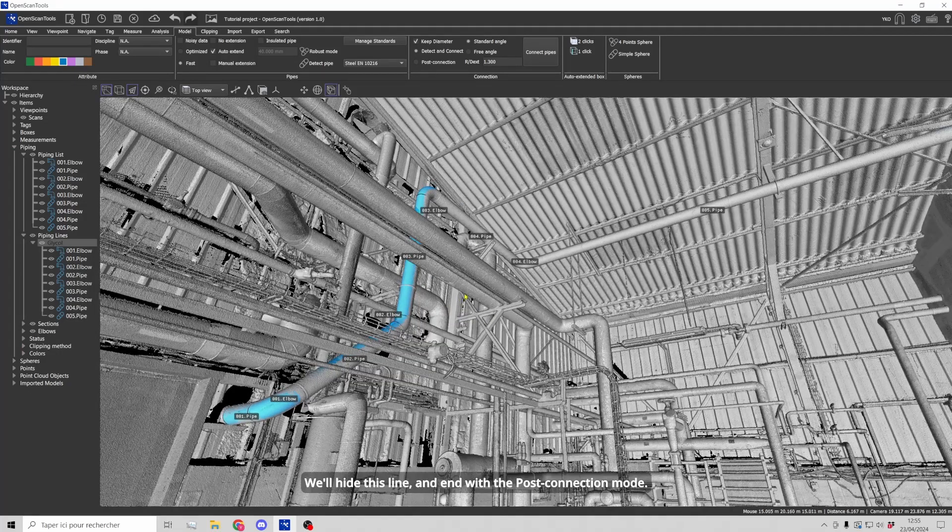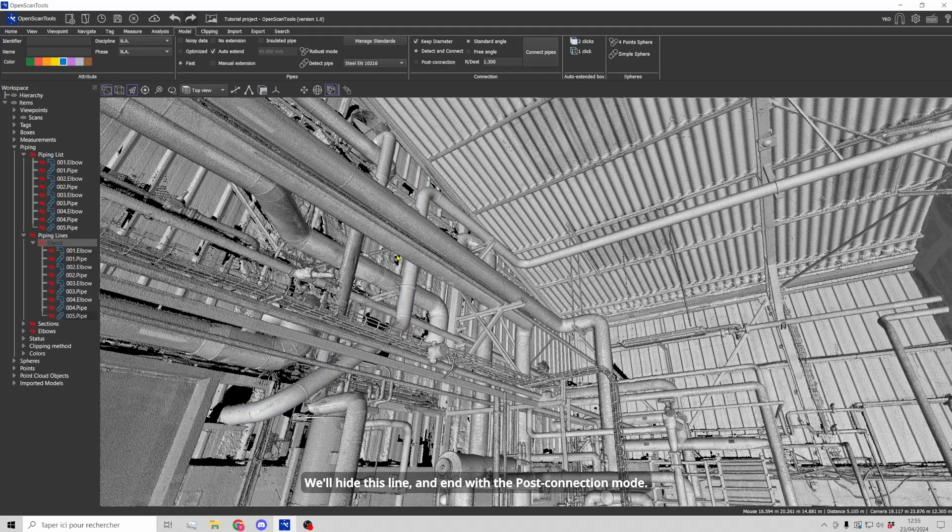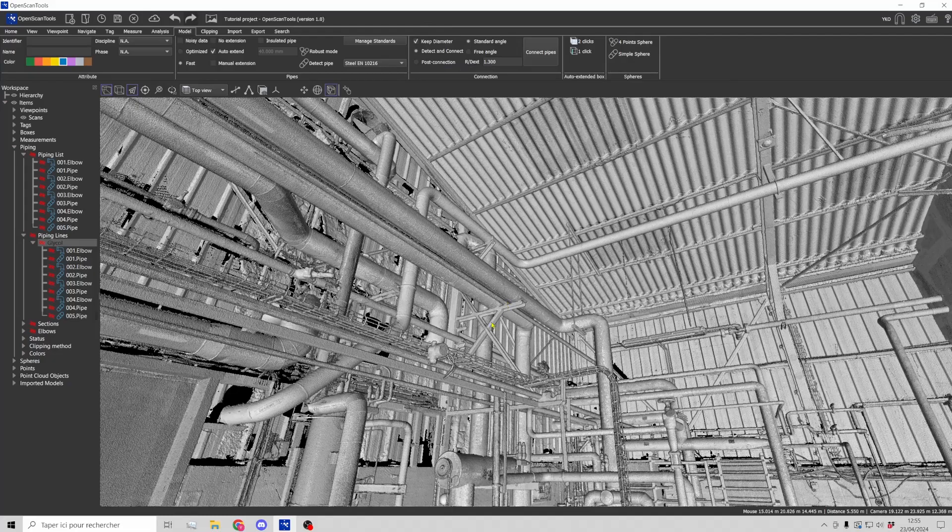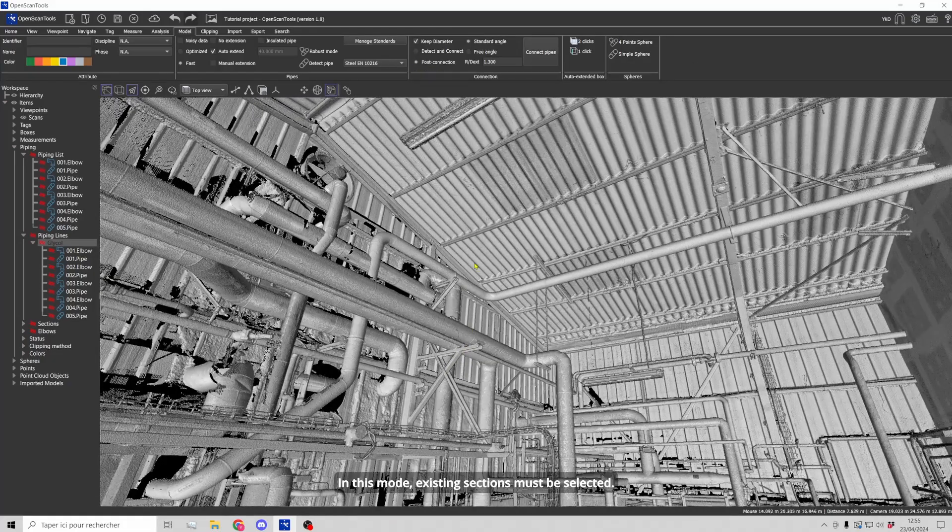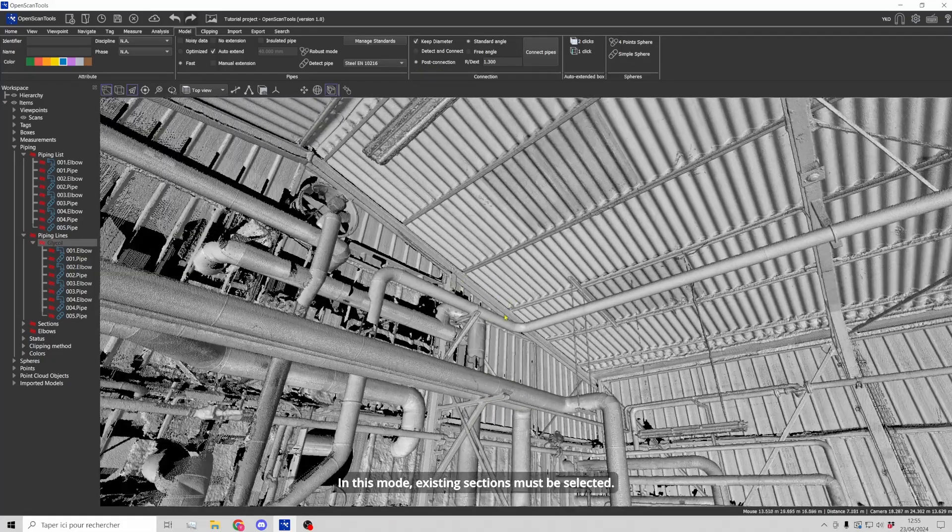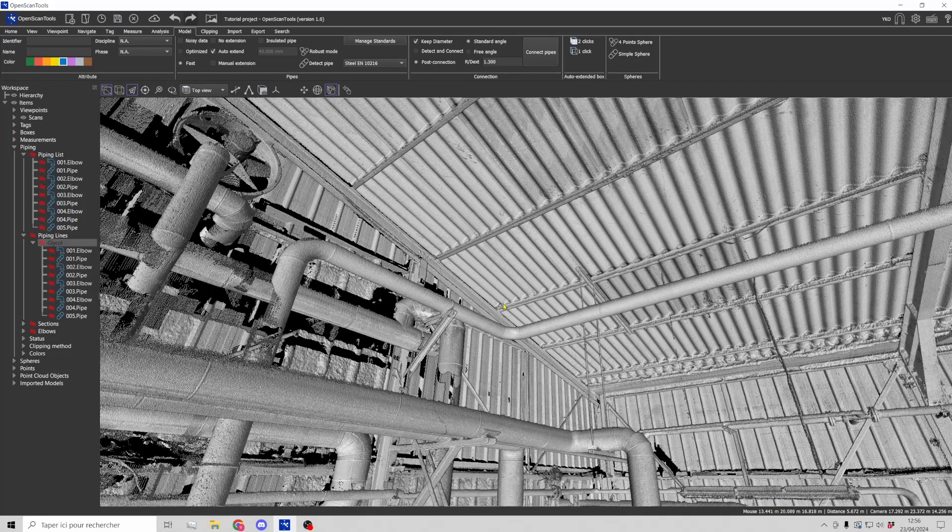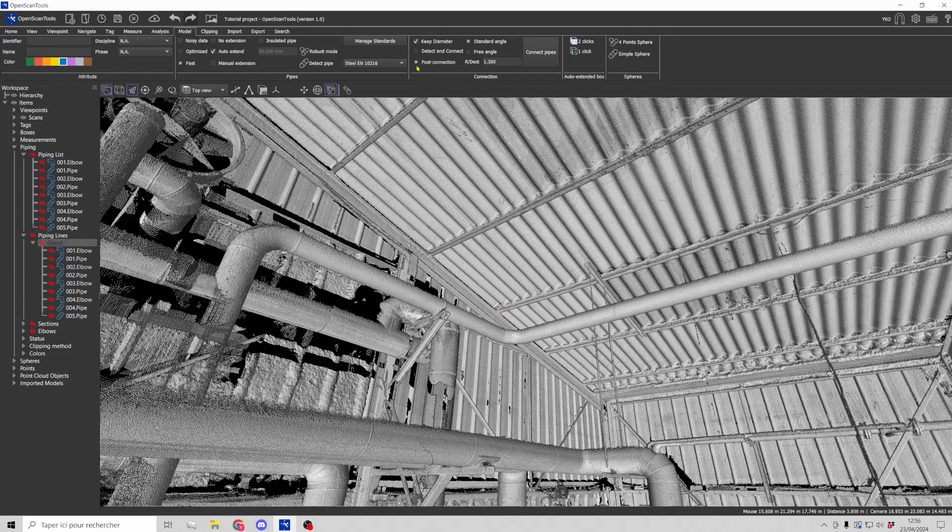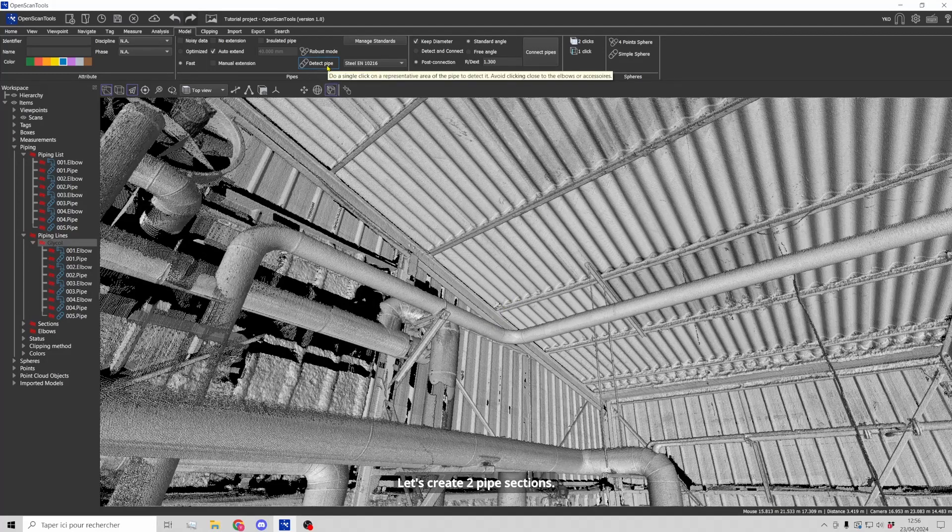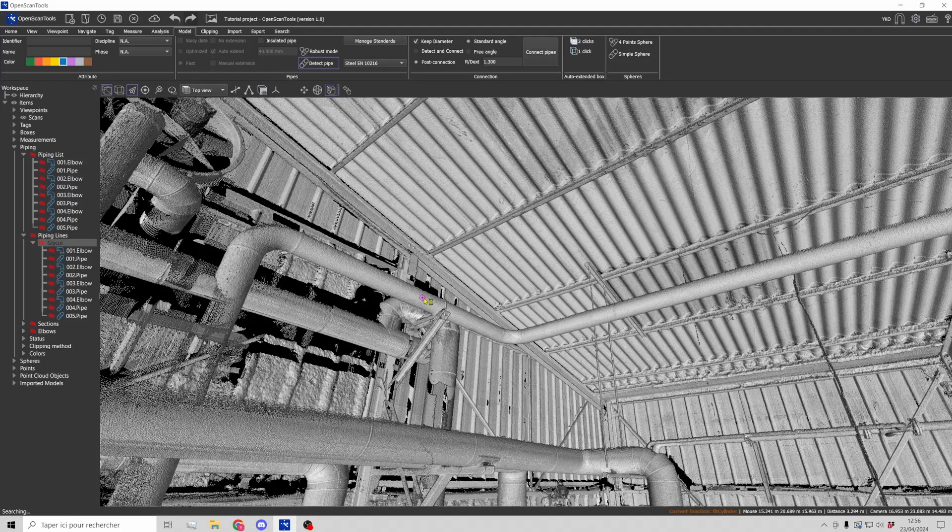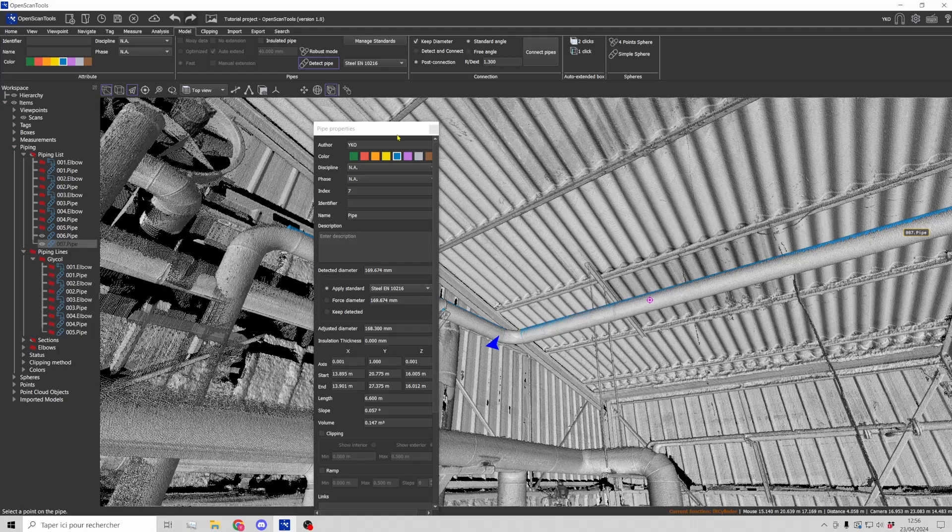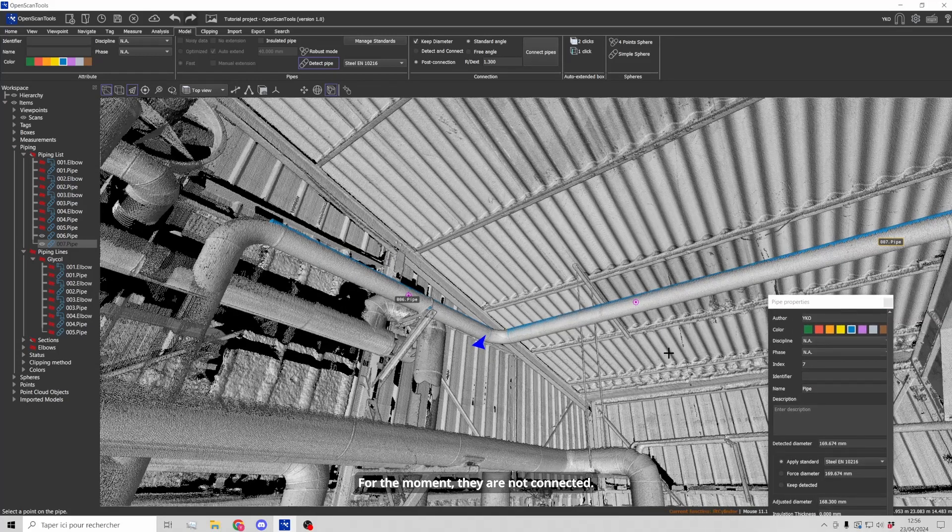We will hide this line and end with the post connection mode. In this mode, existing sections must be selected. Let's create two pipe sections. For the moment, they are not connected.